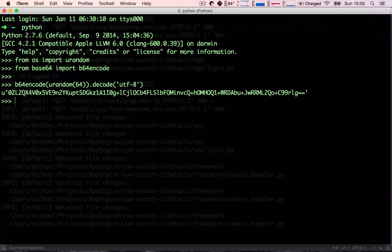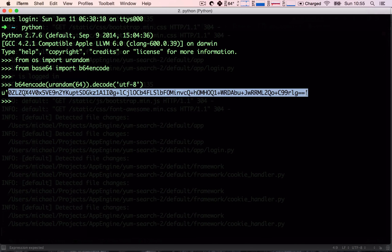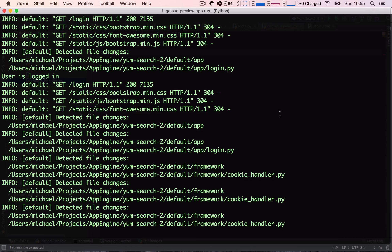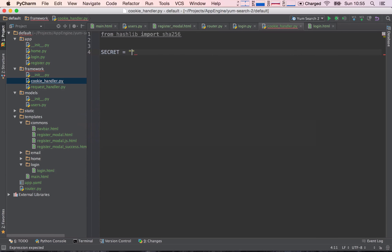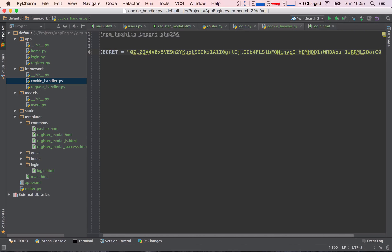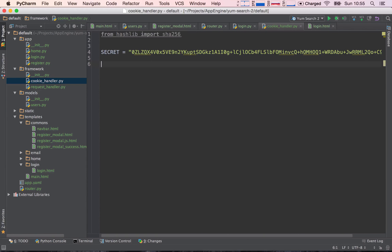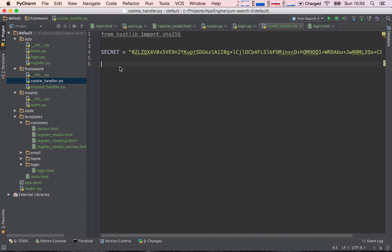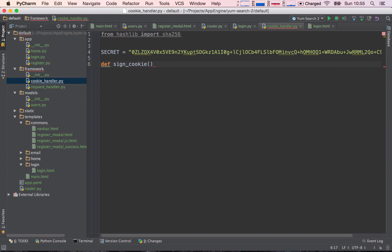We run 'b64encode(urandom(64)).decode("utf-8")' to generate a random string. This should be familiar — we quit out of the interpreter, copy that string, and paste it in as our secret. Now we want to create two functions: one to sign a cookie and one to check a signed cookie, to verify whether the value is legitimate.